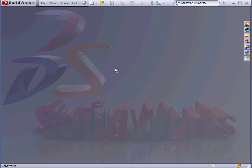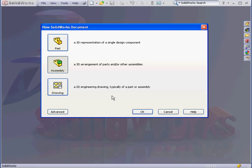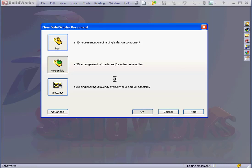And let's create a new assembly document. New Document, Assembly, OK.